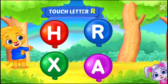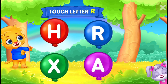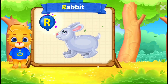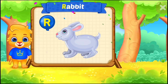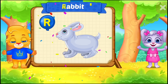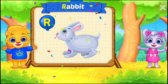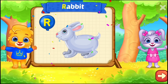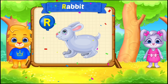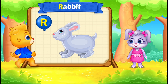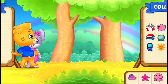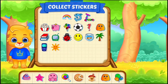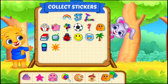Touch letter R. R is for rabbit. Amazing! Good job! Pick a sticker.